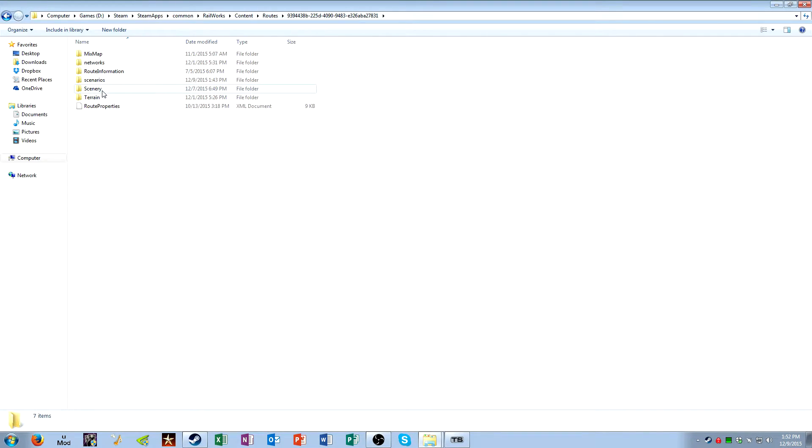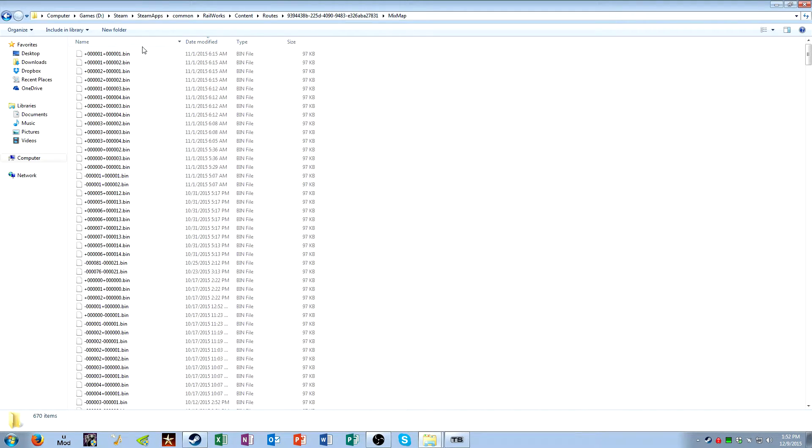Now, the different folders are MixMap, Networks, Root Information, Scenarios, Scenery, and Terrain.